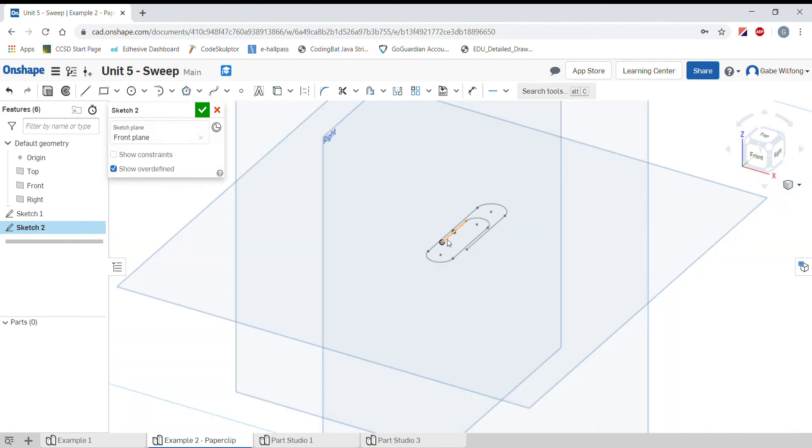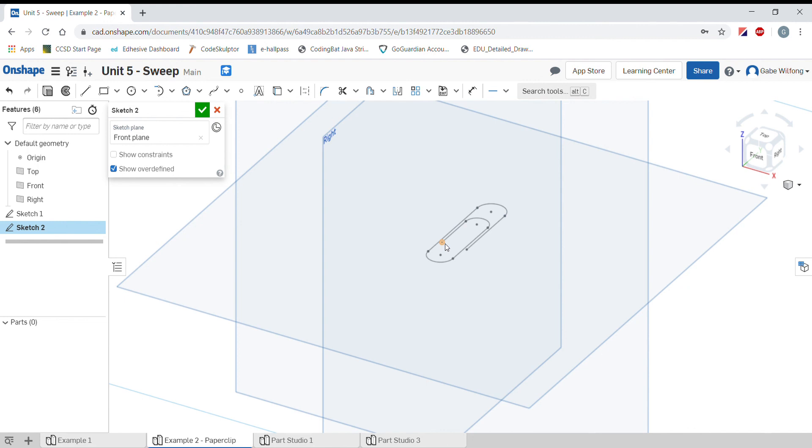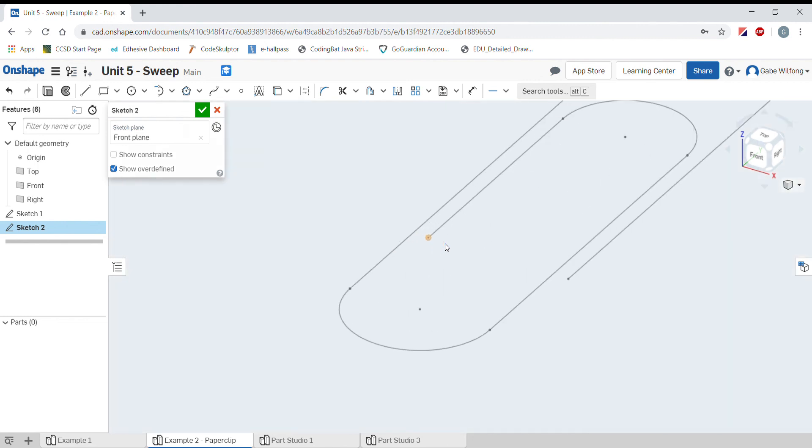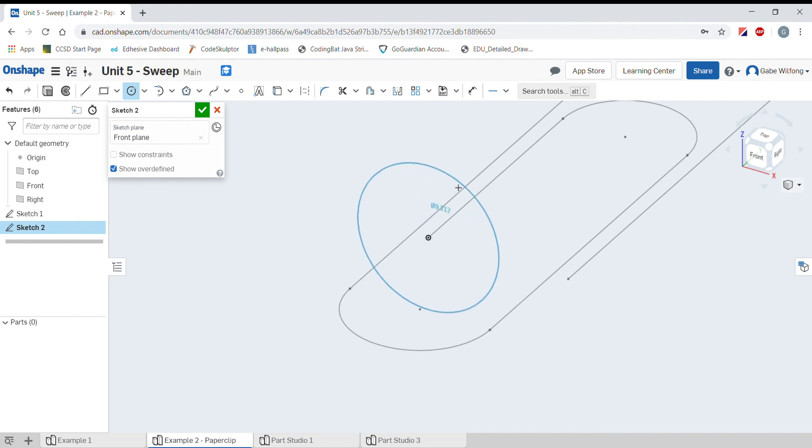I'm going to stay in isometric view while I sketch, which is typically not what we do, but it's easier for sweeping. Let me zoom in. I'm in the sketch mode, and I'm going to select the circle, and put it right at the origin. I'll draw it out here.